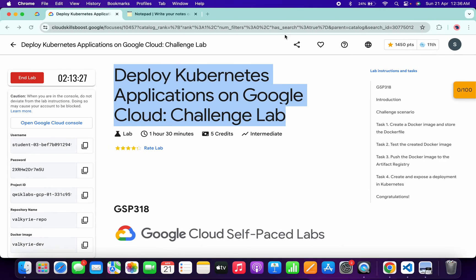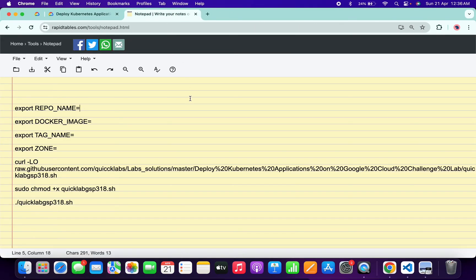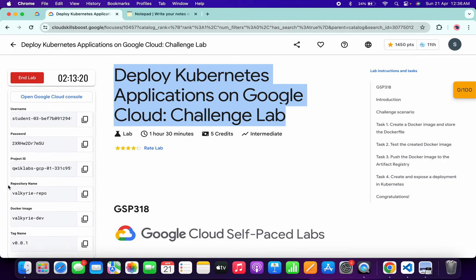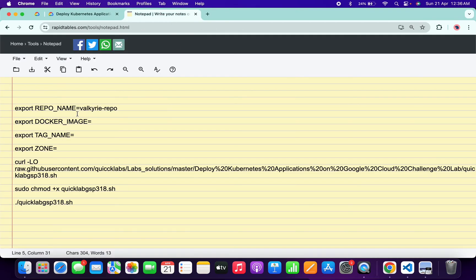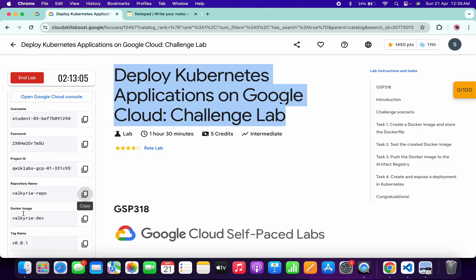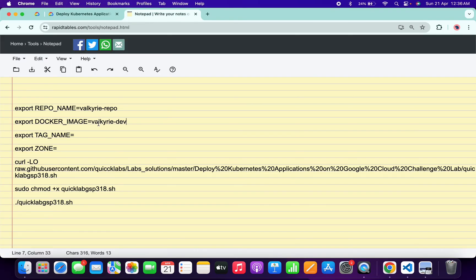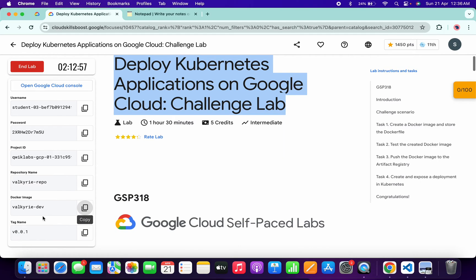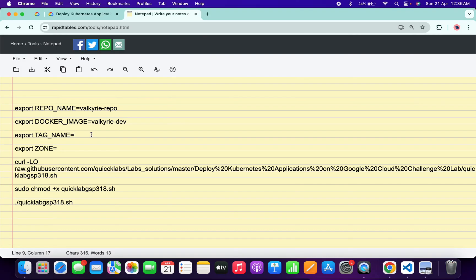Now click on continue. In the description box of this video I will share all these commands. For the repo name, come back to the lab instructions and from here you can see the repository name — just copy this, come back over here, and paste it. Make sure that you are using an online notepad, not any other notepad. For the Docker image, come back over here, copy the Docker image, paste it. For the tag name, come back over here, copy the tag name and paste it.